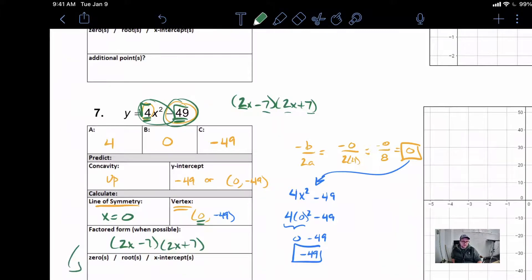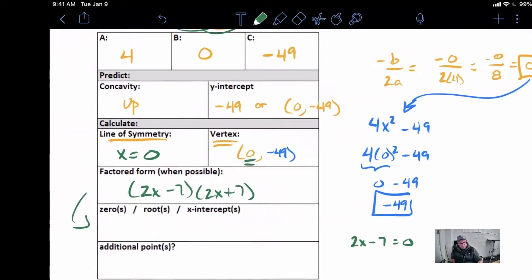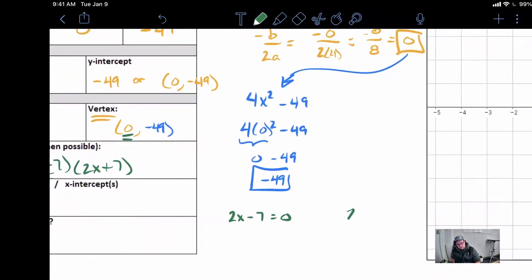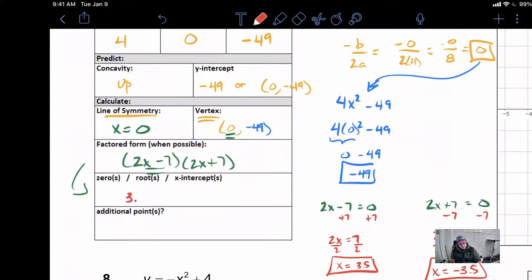To find the roots, we use the factored form. Taking 2x minus 7 equals 0: add 7, get 2x equals 7, divide by 2, and x equals 7/2, which is 3.5. On the other one, 2x plus 7 equals 0: subtract 7, get 2x equals negative 7, divide by 2, and x equals negative 3.5. So our solutions are 3.5, 0 and negative 3.5, 0. Those are our x-intercepts.